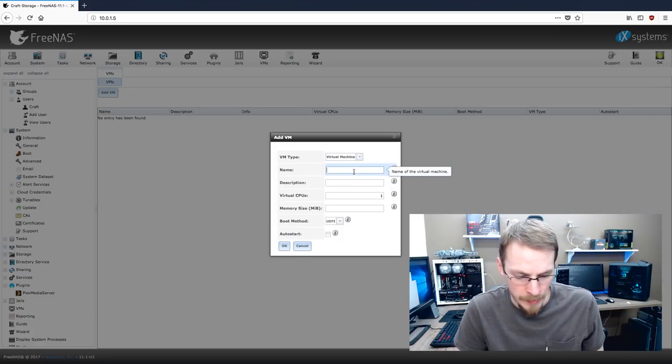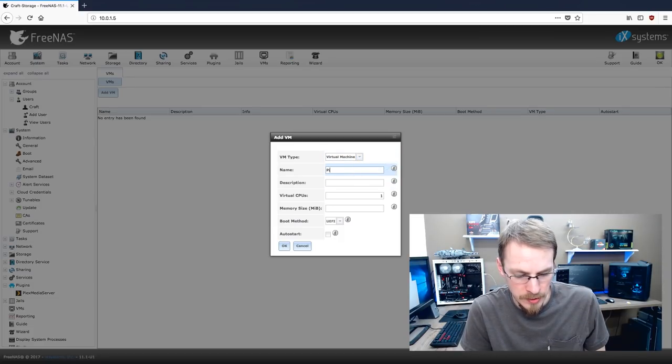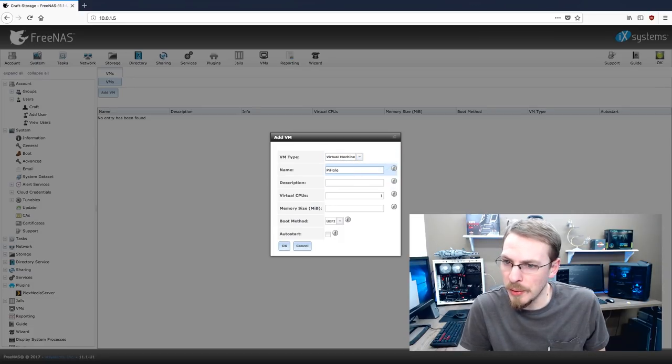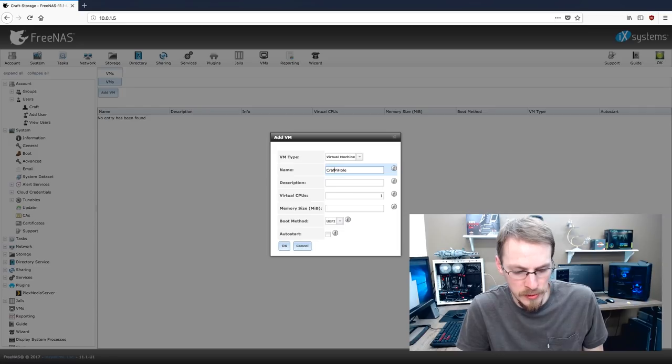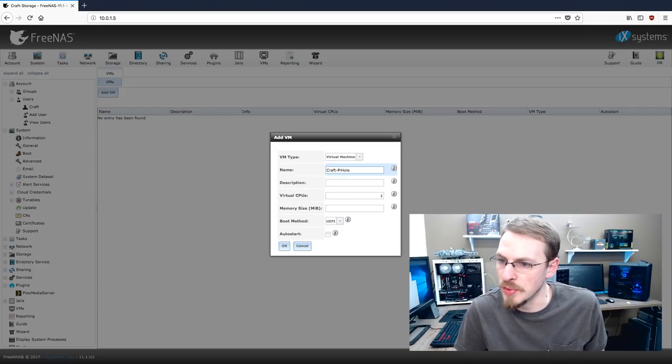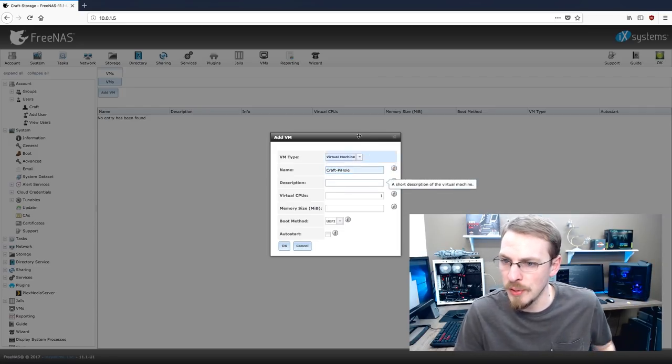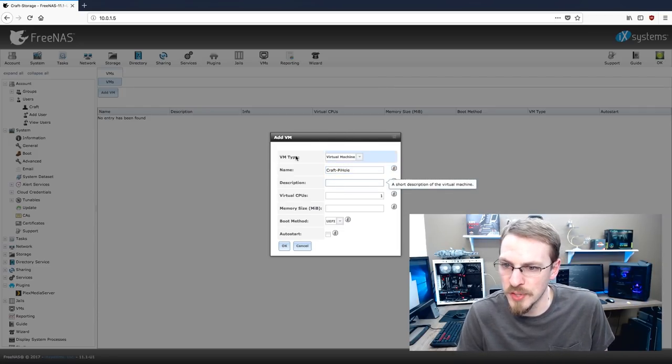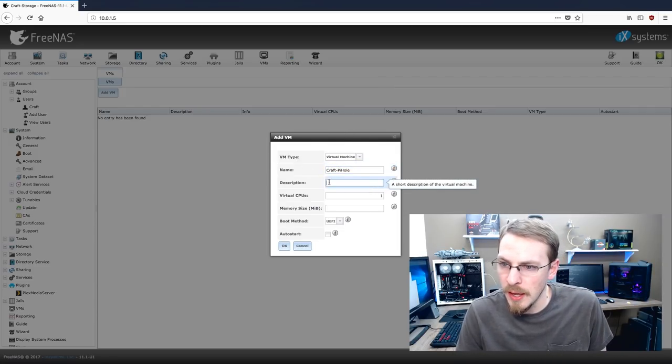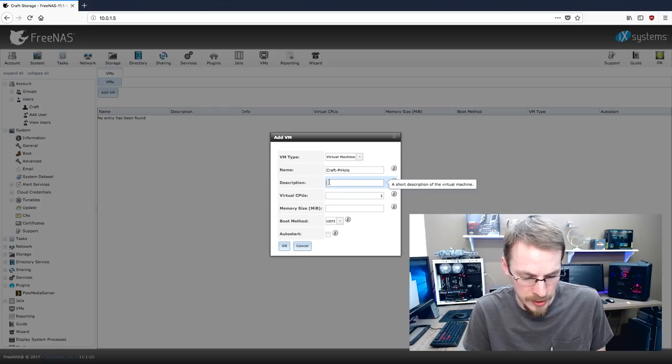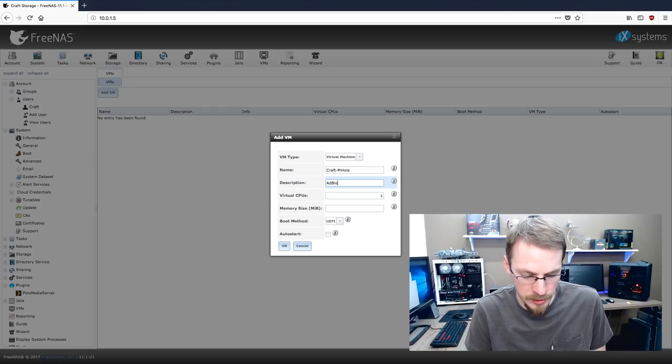So once you have the Ubuntu server 16.04 LTS downloaded, we can log back into our FreeNAS server and get the virtual machine configured. So first you're going to want to go over to the VM tab, that's the virtual machine tab, and you're going to click add VM. We're going to add a virtual machine. I'm going to name it craft-pihole. That's most of my computers in the house start with craft.